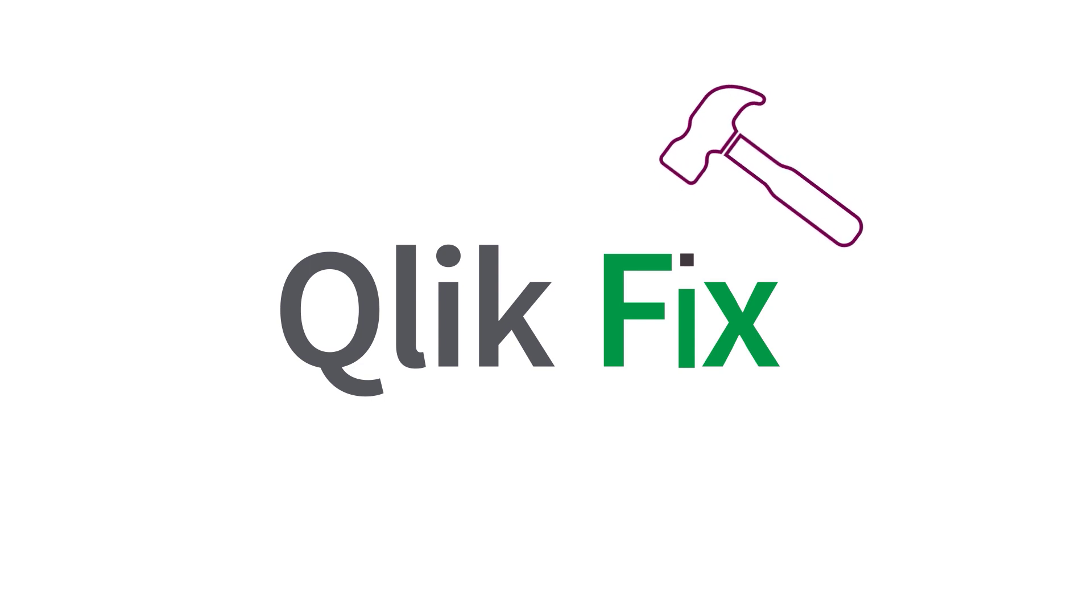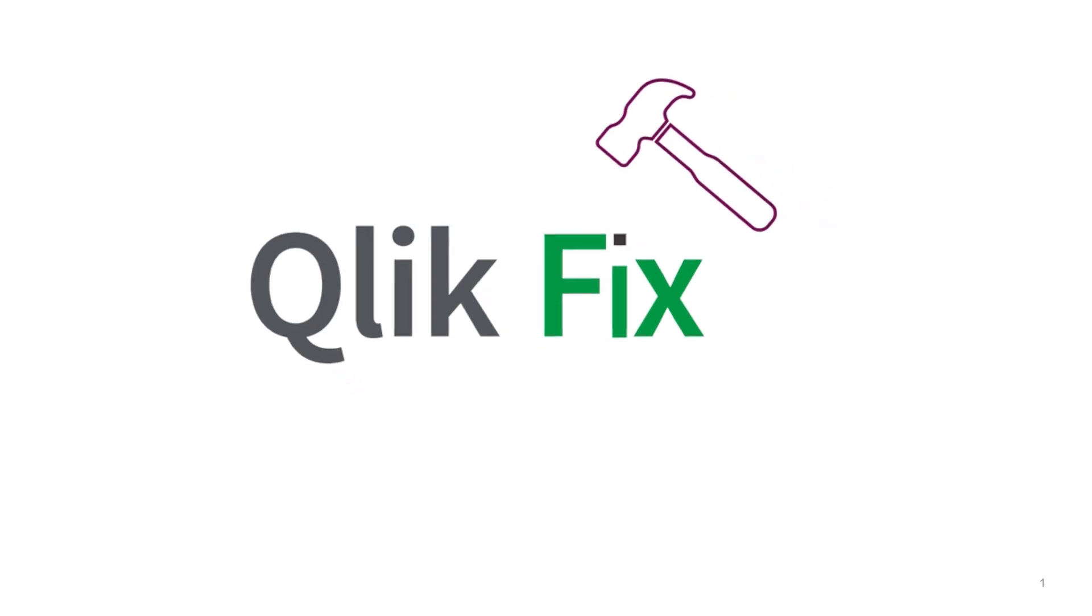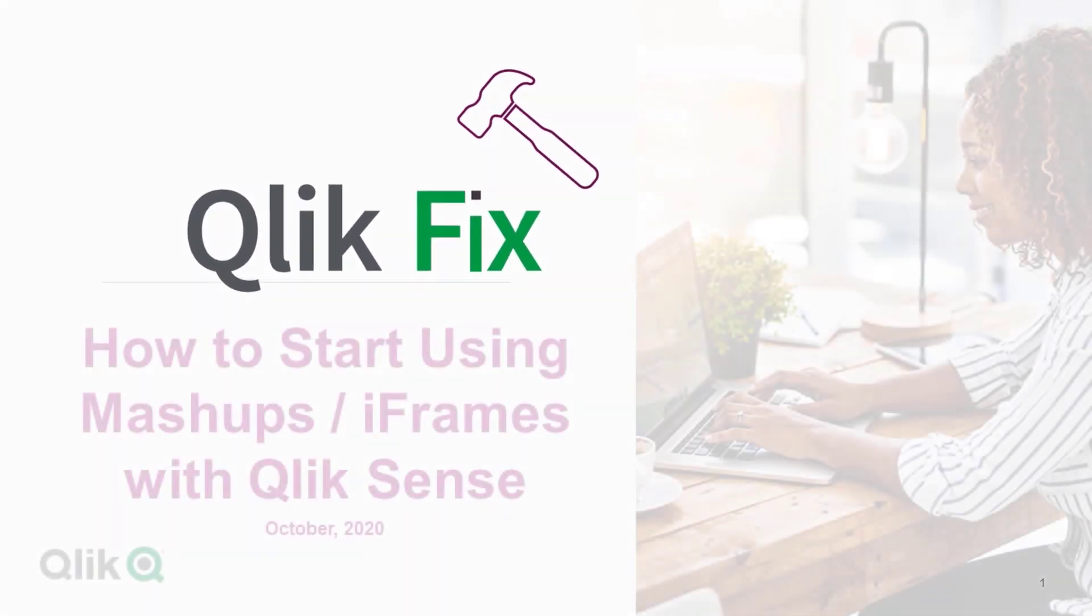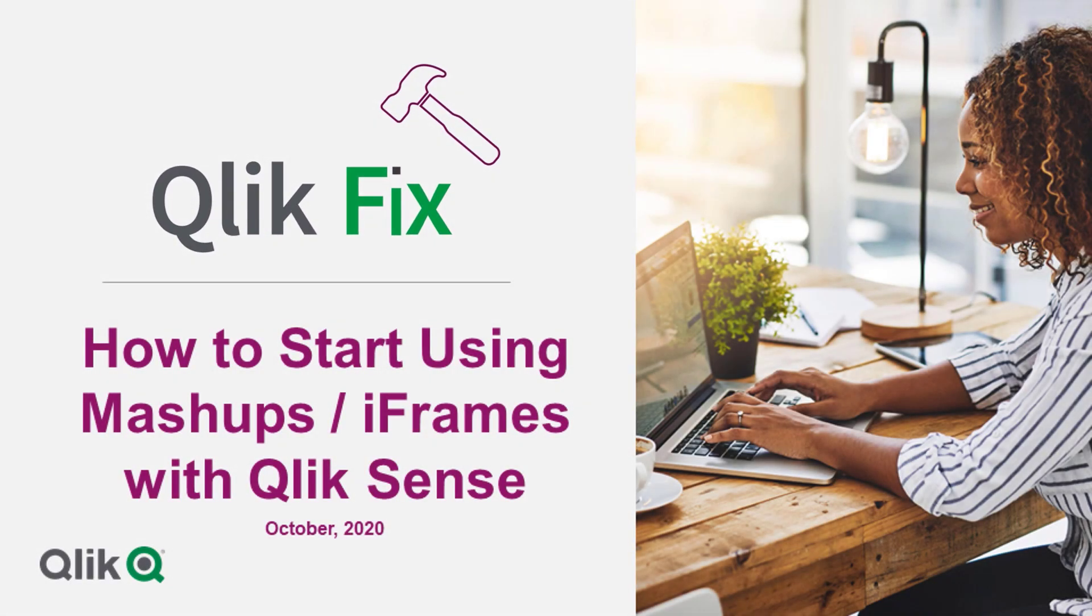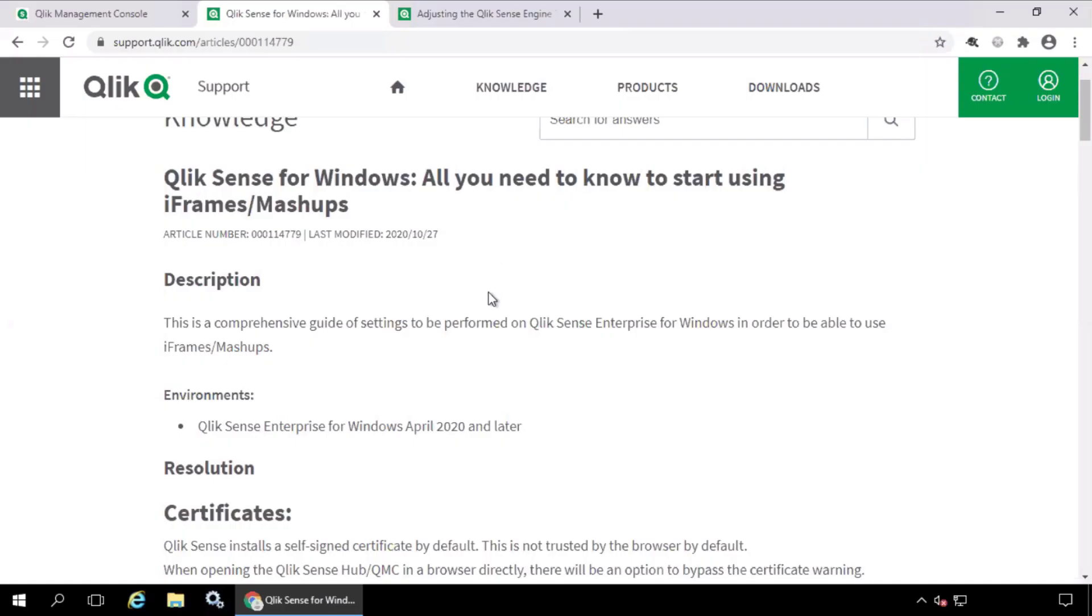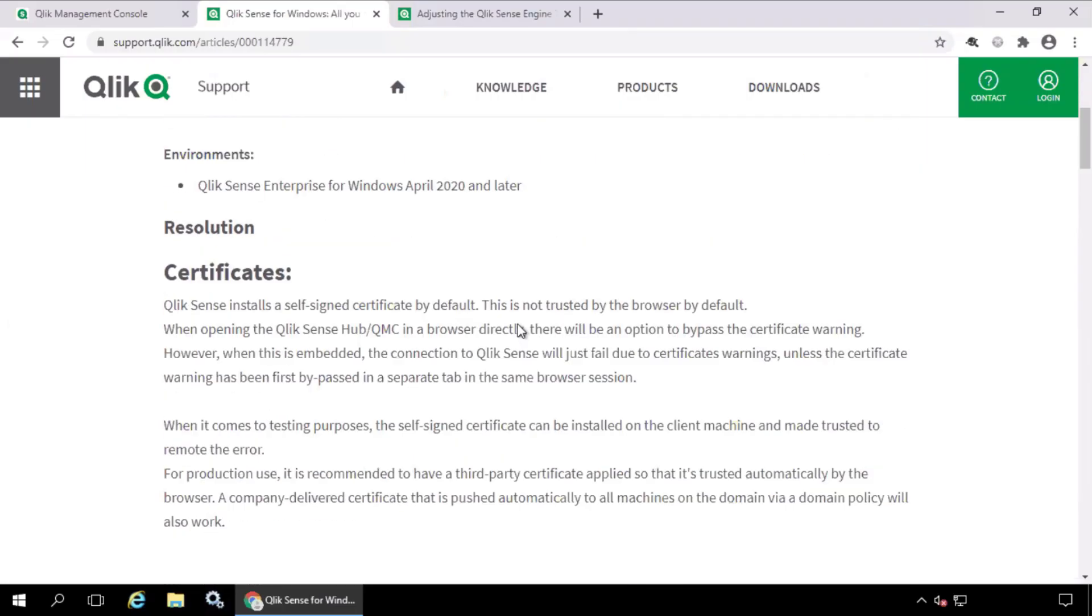This video will demonstrate the configuration steps necessary to start using iframes or mashups with Qlik Sense Enterprise for Windows. To begin with,